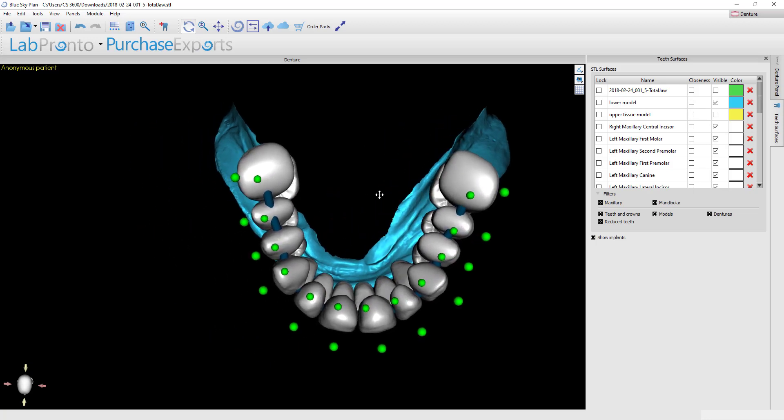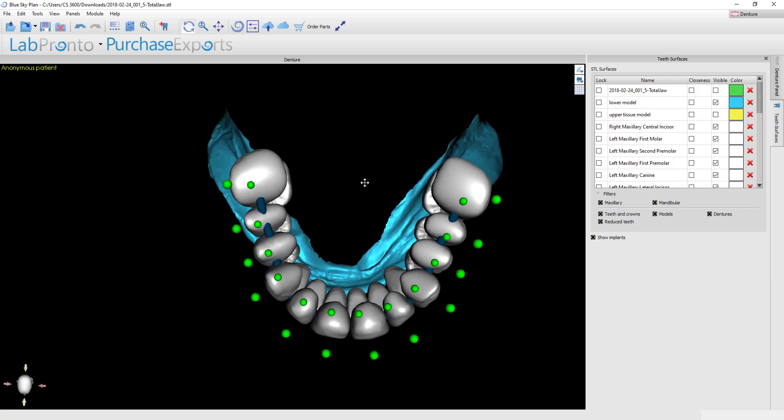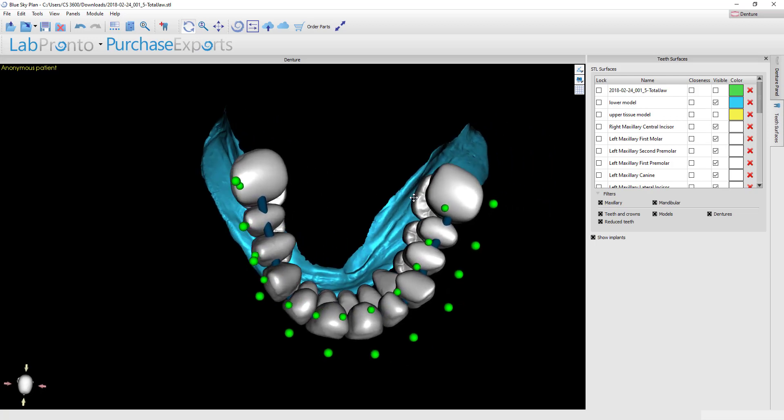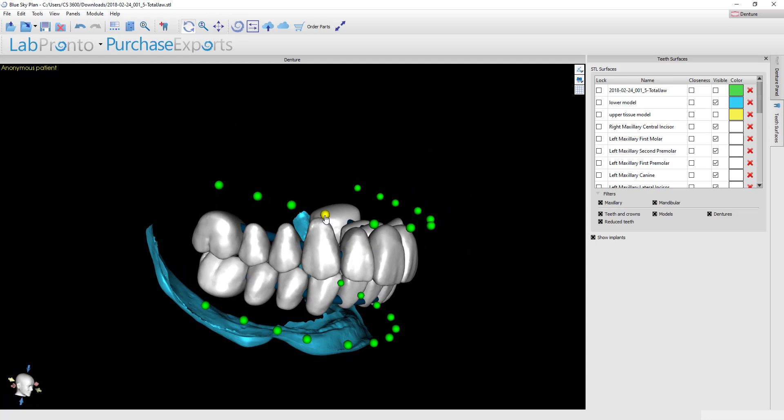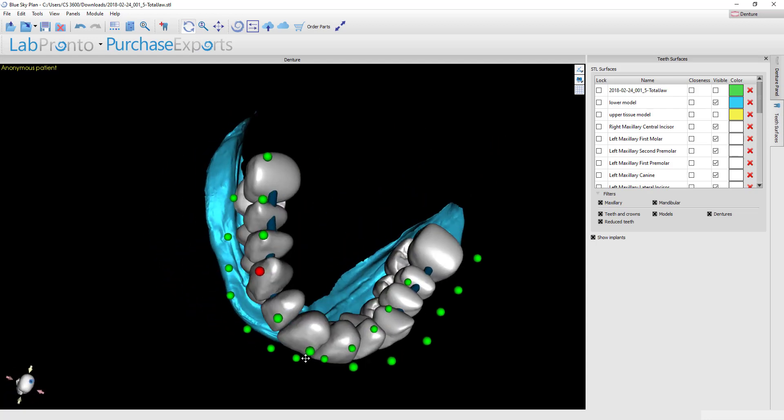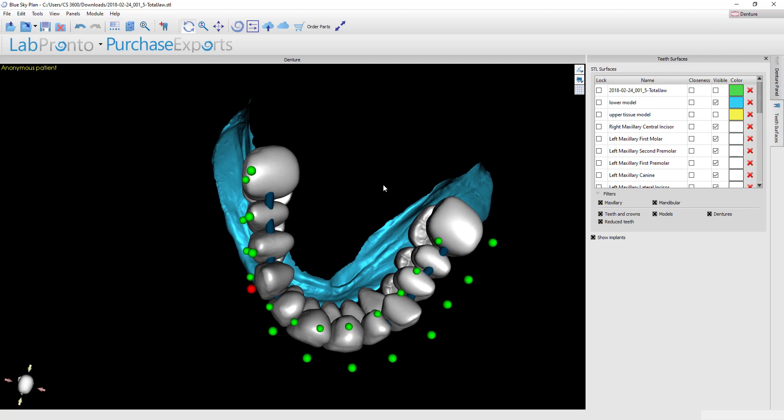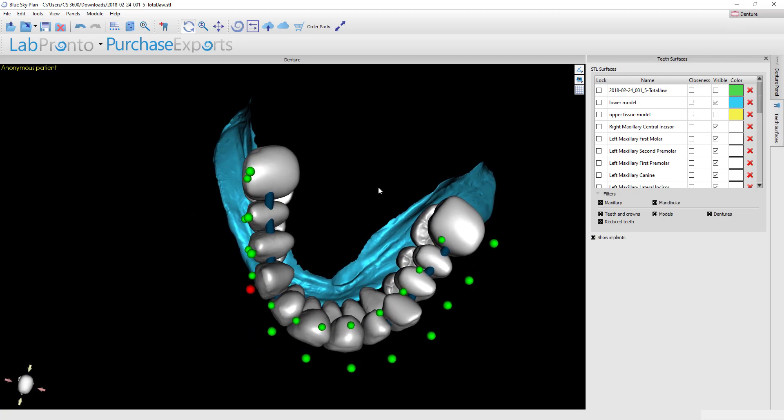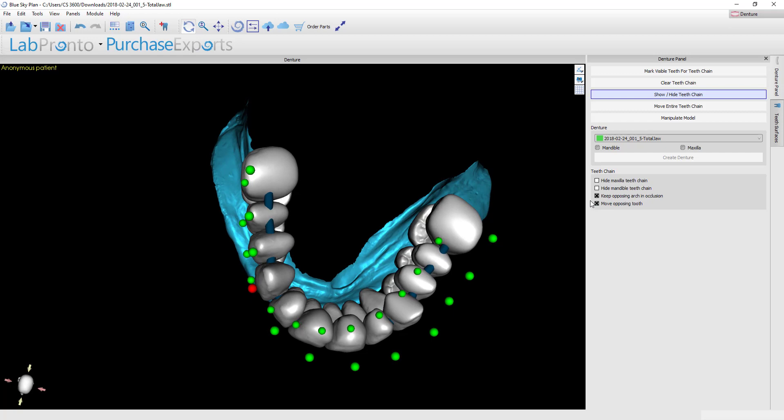If I look over on this side though, it looks like from the first premolar back needs to all hinge outward toward the cheek and that's going to allow them to sit over the top of the ridge more. So what I'll do is lock the tooth at the canine and then I'm going to hinge the entire posterior quadrant over to sit on top of the ridge. I want to make sure though that when I do that, I make sure this button is checked on that says move opposing tooth.